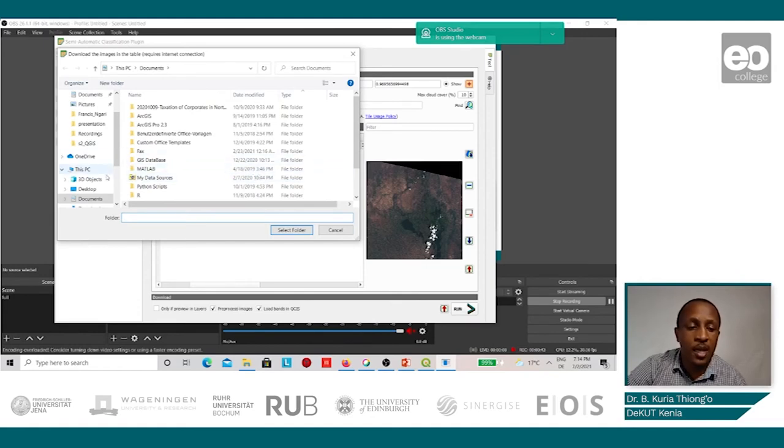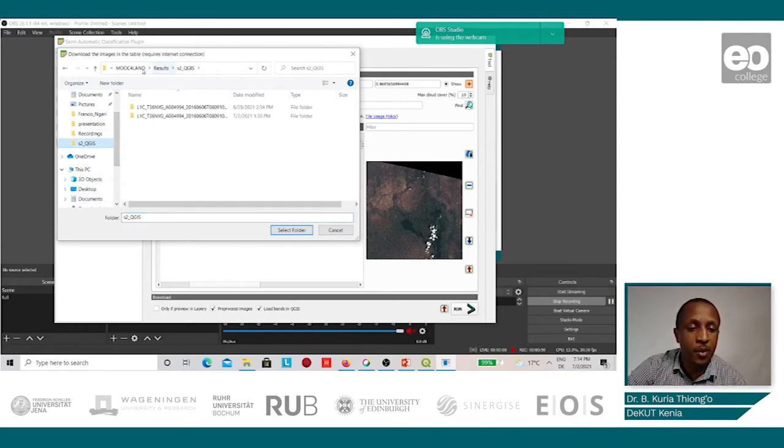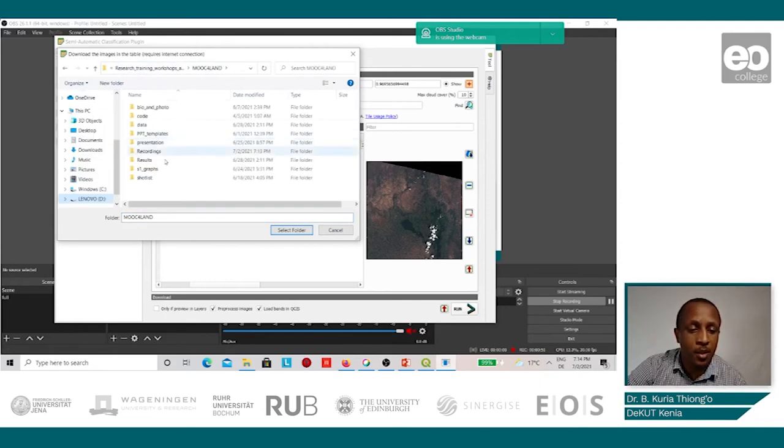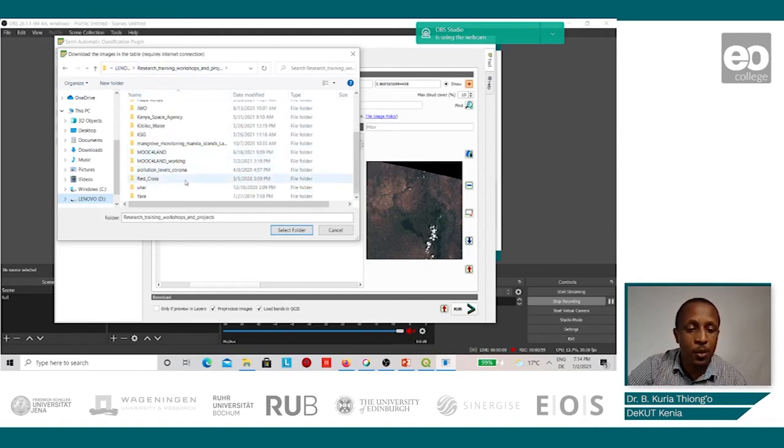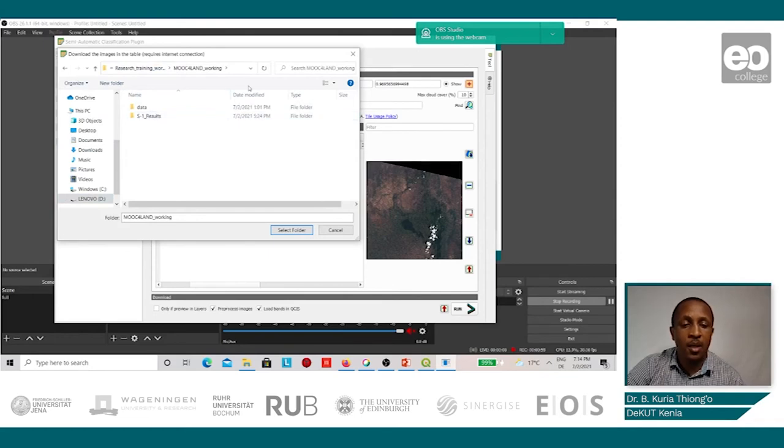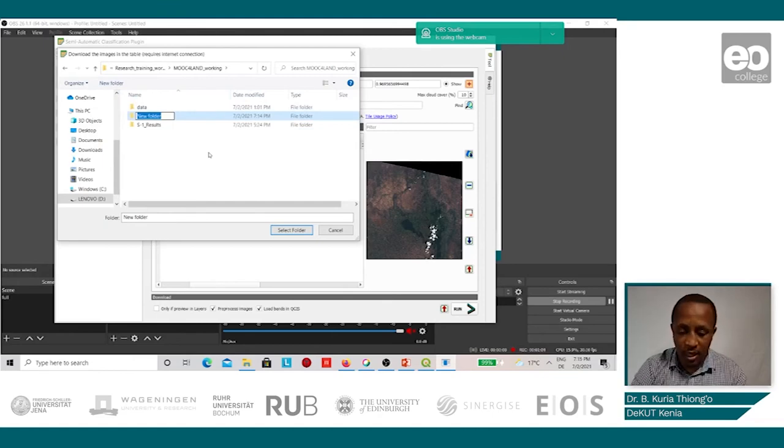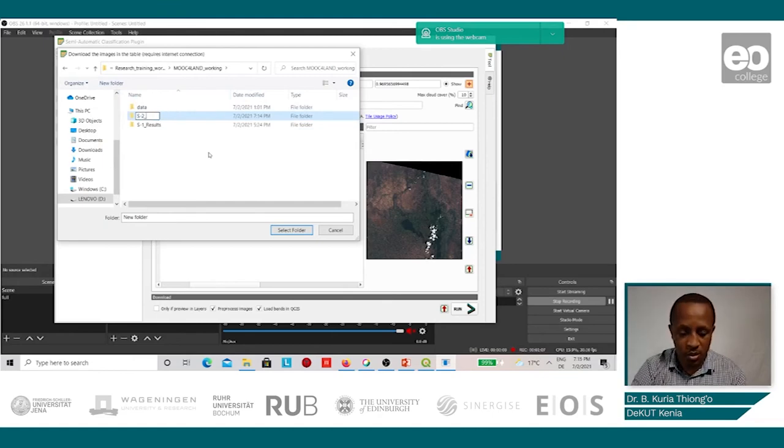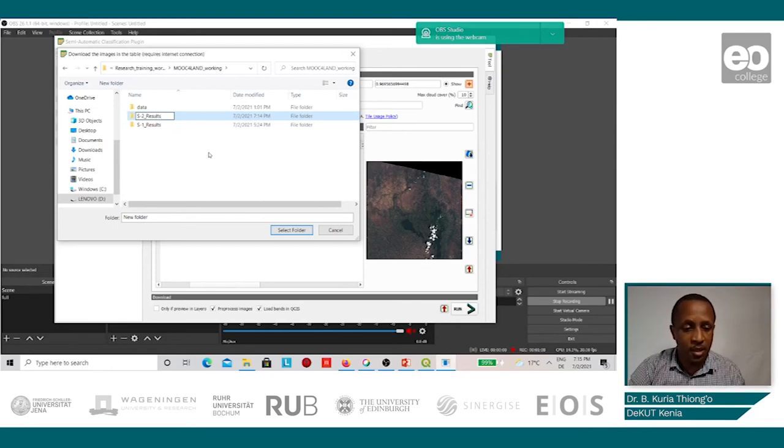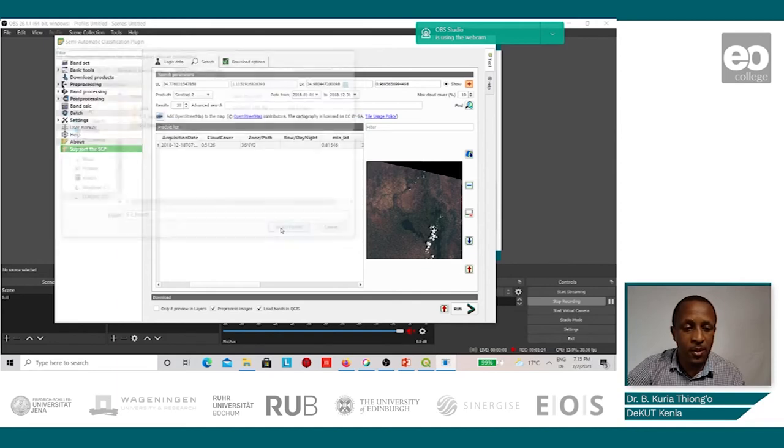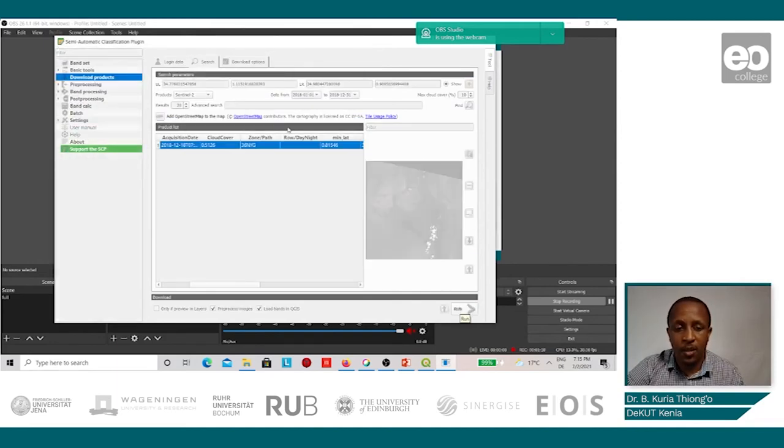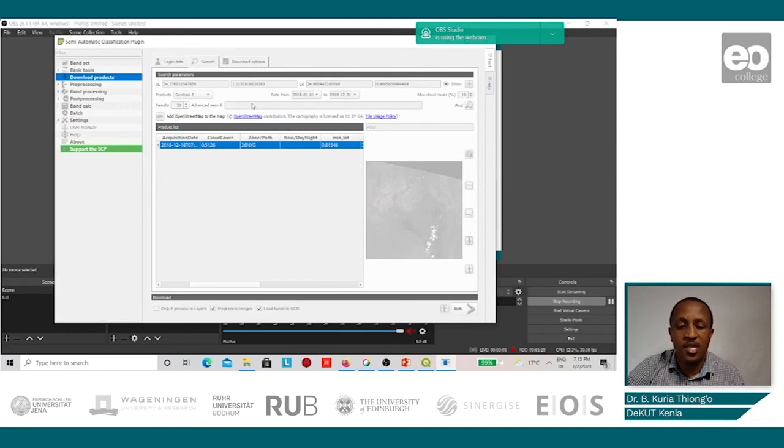We select where we would like the images to be saved and we'll go to our working folder. We will create a new folder and call it the Sentinel tool results, and the process shall start.